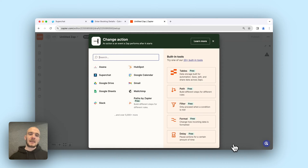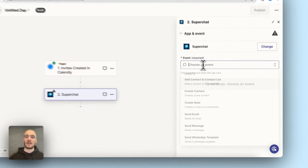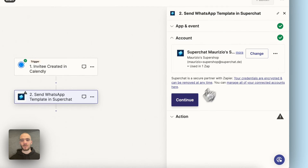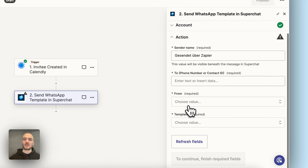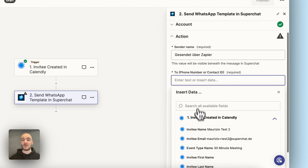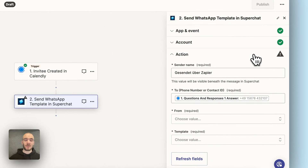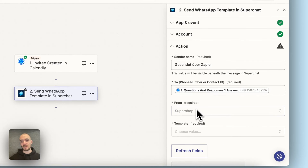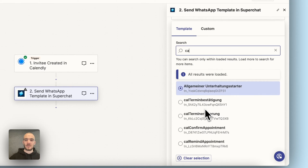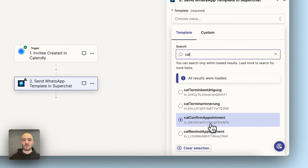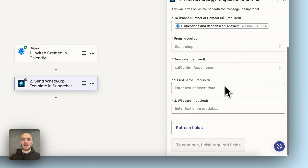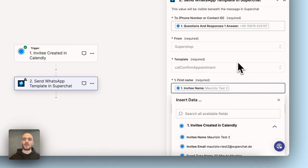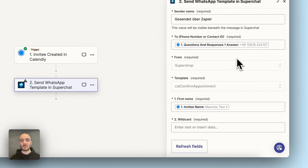The second step is going to be a Super Chat event — send a WhatsApp template. Continue, connect the Super Chat account, continue, and now the action. To whom are we going to send the WhatsApp message? We add the number from the previous Calendly question. From which WhatsApp number — we just have one connected here, so it's pretty simple. Which WhatsApp template are we using? We choose the Calendly confirmation appointment template. Now we have first name and the wildcard. First name is easy — we just pull the name from the Calendly data and add it to the WhatsApp template.